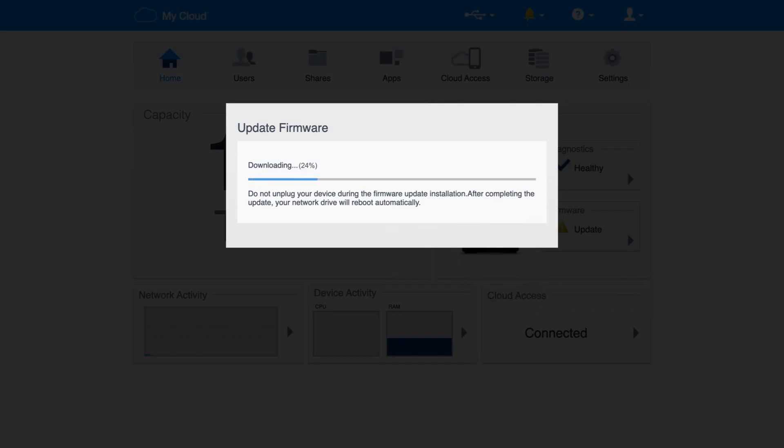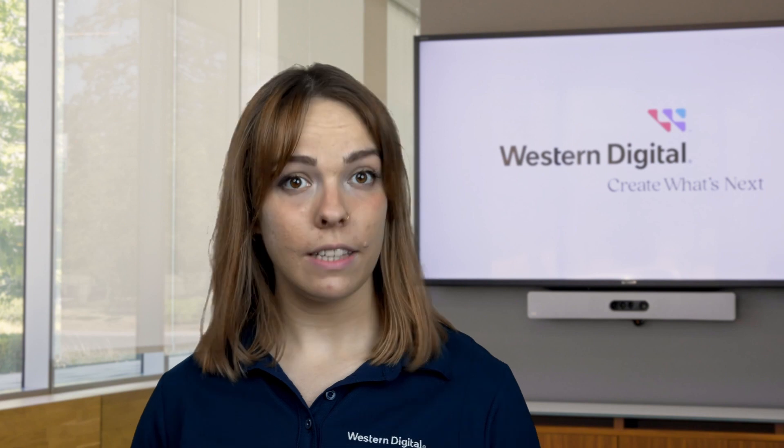Now select Install and Reboot. The firmware update process will begin — it could take several minutes. Remember, it's absolutely critical that you do not unplug or power off your device, as this could render your My Cloud unusable. When the firmware update is complete, the device will automatically reboot itself.